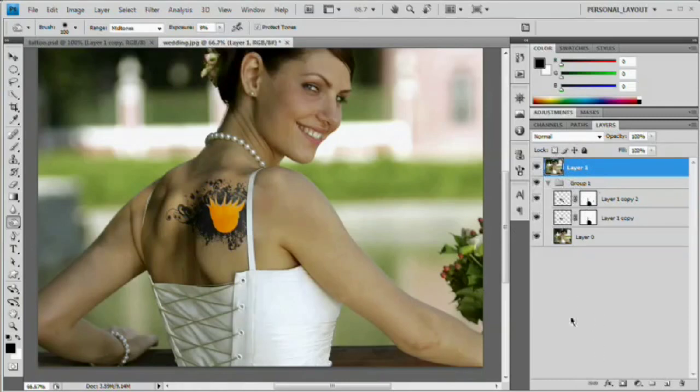That's how you add and remove digital tattoos. I hope you learned something from this tutorial and enjoyed it. Please go check out the site at www.tutvid.com. Thank you for watching.